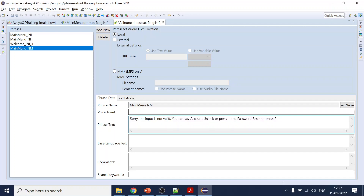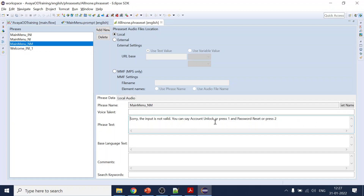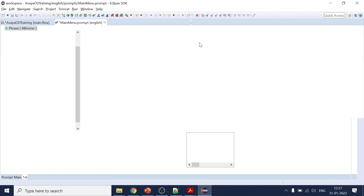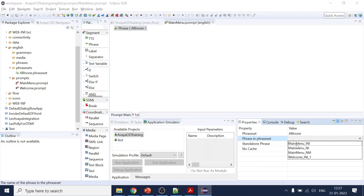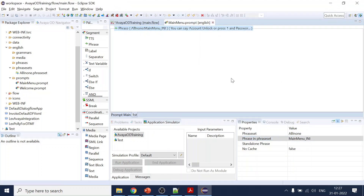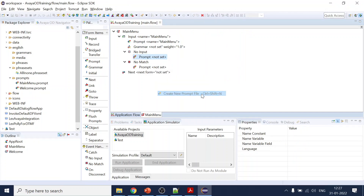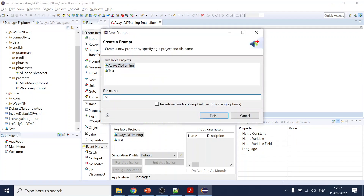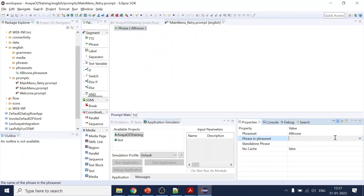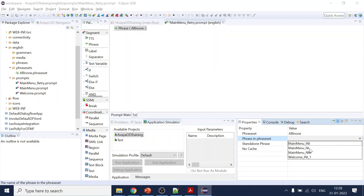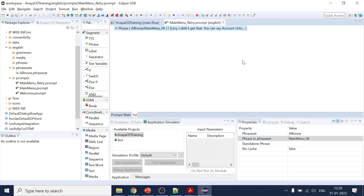You can say 'account unlock' and press one. So the phrase set will be 'main menu' and we're done. Then we'll create one more prompt — 'main menu retry' — and finish. We'll add phrases for no-input. Let's go finish.